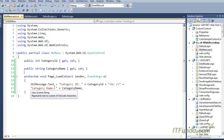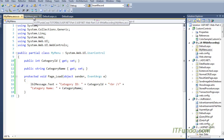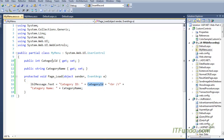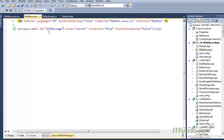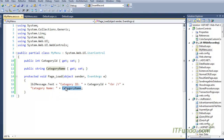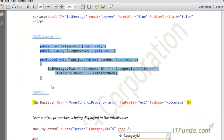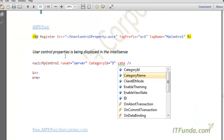In the page load event of the user control, we are writing lblMessage.Text to CategoryId — whatever value will be passed to this property — and CategoryName — whatever will be passed to that property. Basically, in the lblMessage label we will write the value of CategoryId and CategoryName, and then let us go to the next step.